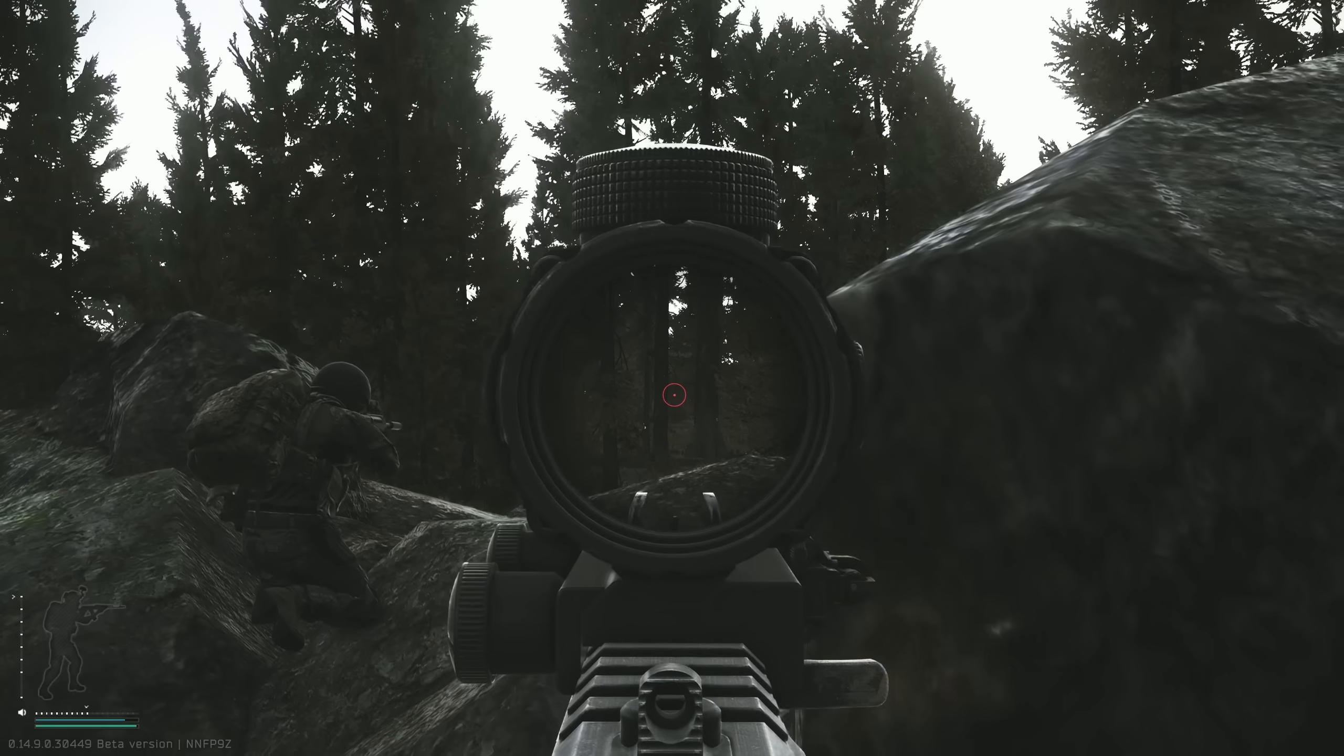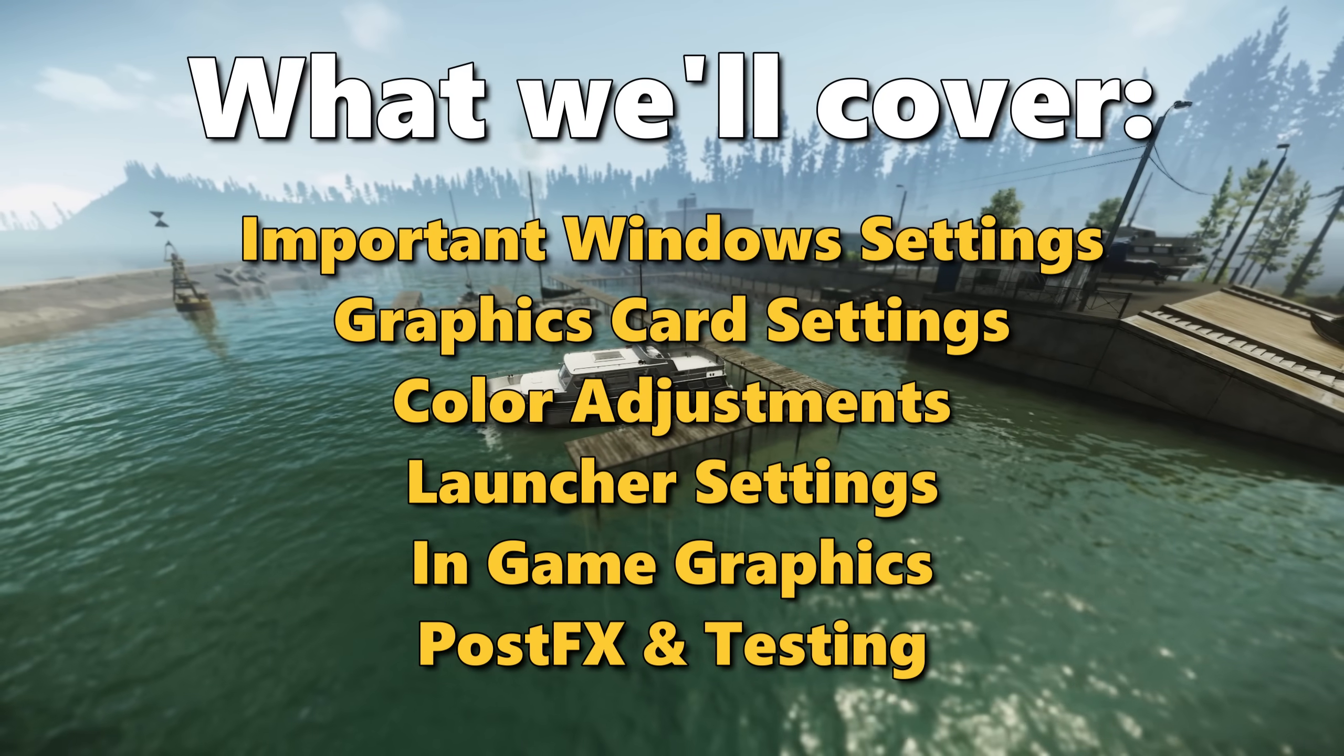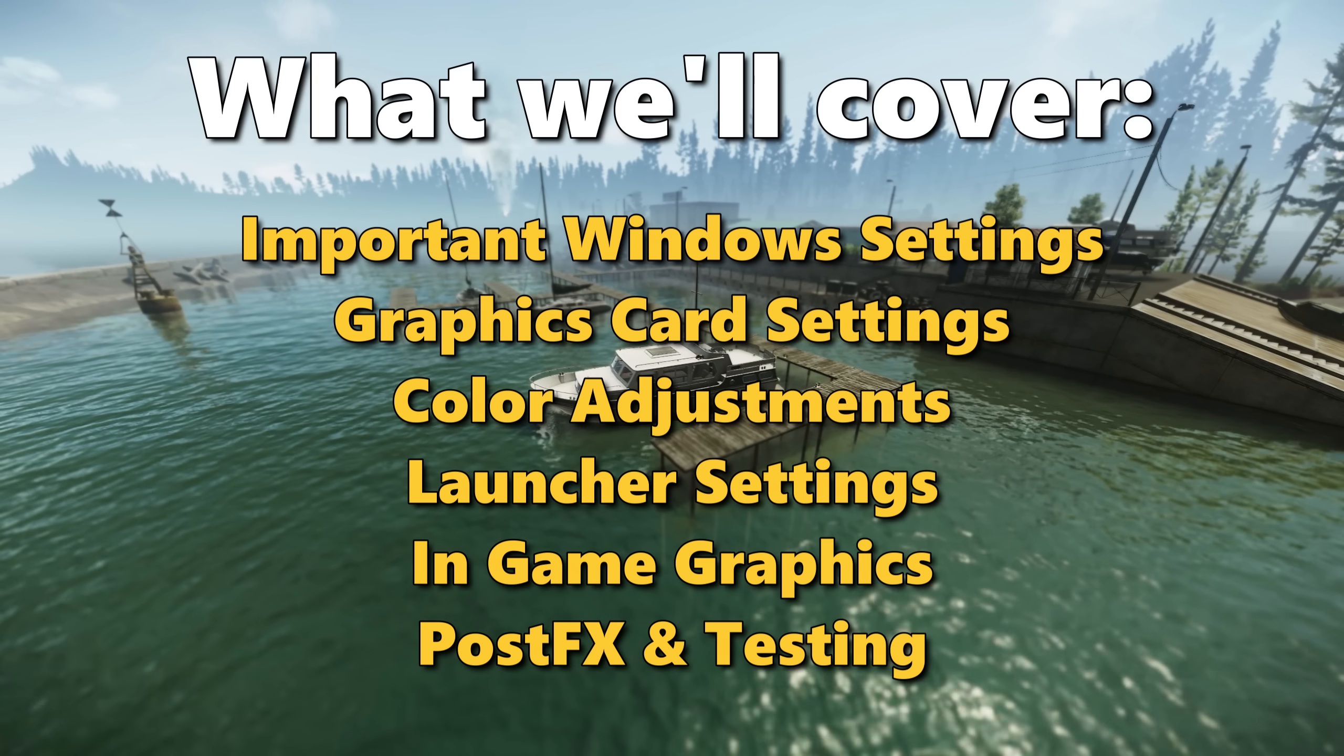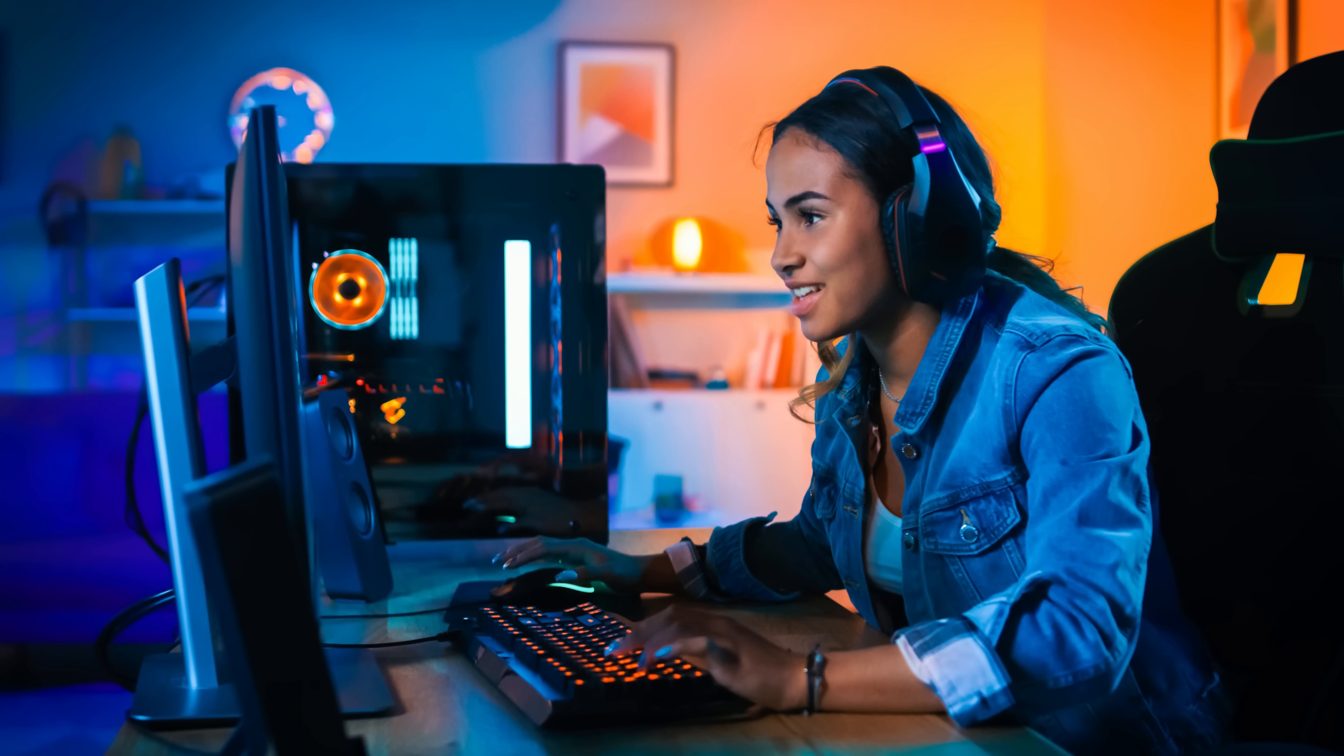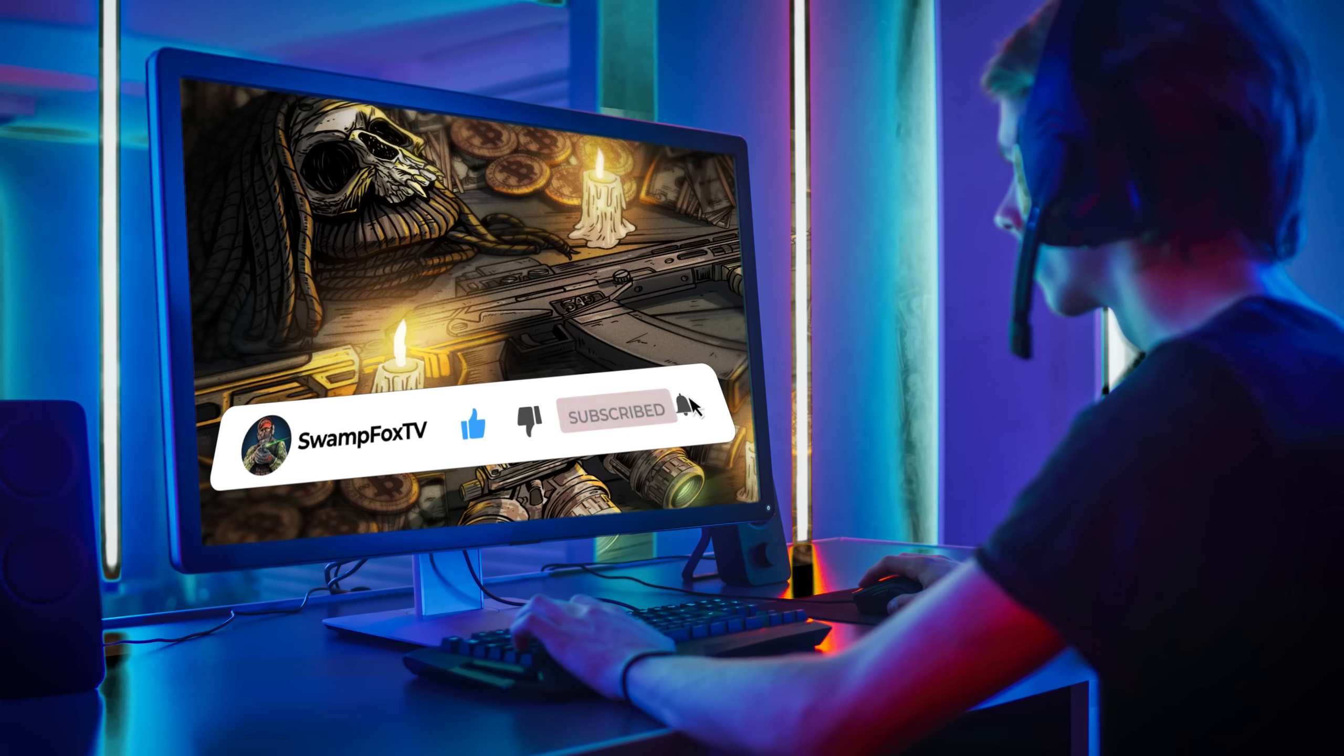This video is going to break down a whole bunch of settings you're probably missing out on, not just within Escape from Tarkov itself, but also in Windows, in the game's launcher settings, and in your own graphics card settings, all of which can be tweaked to have a significant impact on the way Escape from Tarkov both looks and performs on your PC.